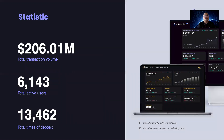Here are the statistics of our product. Currently, we have processed over 20 million USD through the system. We have more than 6,000 active users and more than 13,000 total deposits.